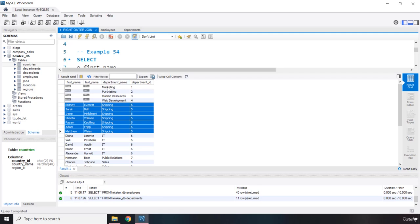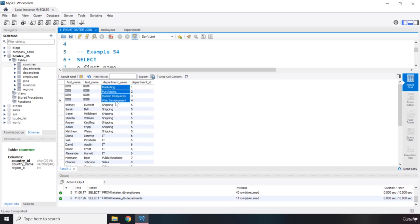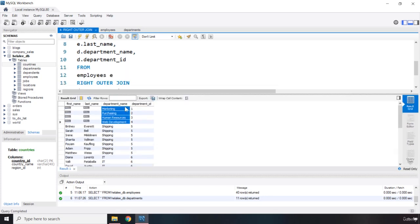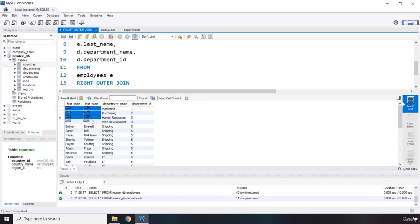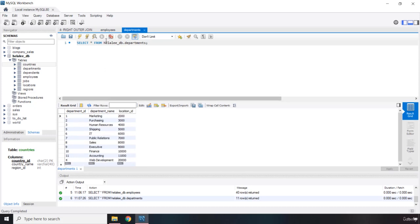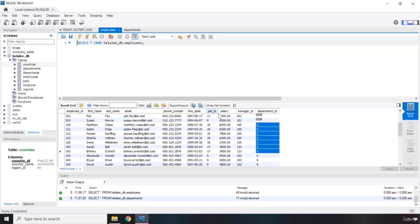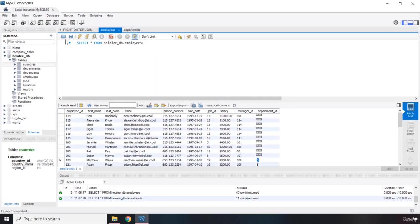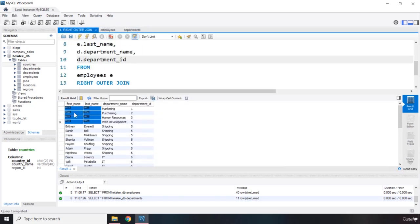So, the reason, again, is because more than one employee will belong to a department. That's why we only return the department names, not the employees, because, remember, the employees don't exist. They are non-matching. That's because the department ID for those are null. Therefore, the first name and last name is going to be null.